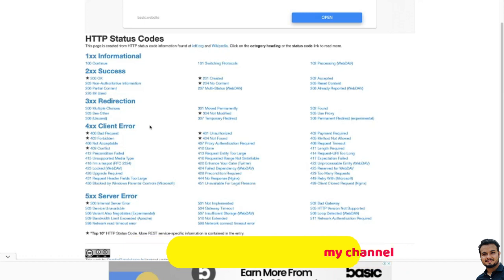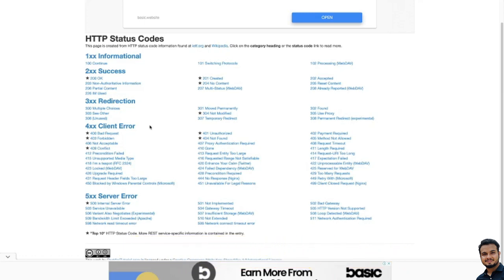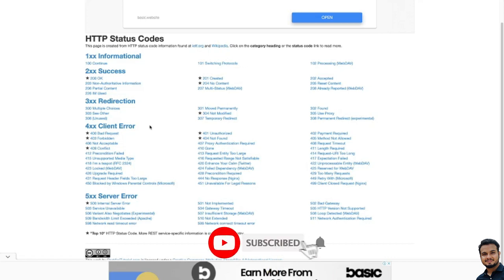Similarly, 504 is Gateway Timeout — if the server is not able to process the request within a certain time, in that point of time you will get 504. So those are the different 500 series errors.